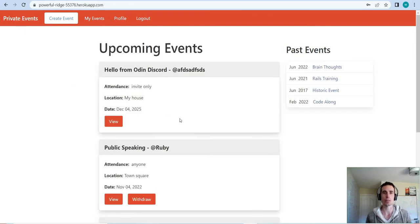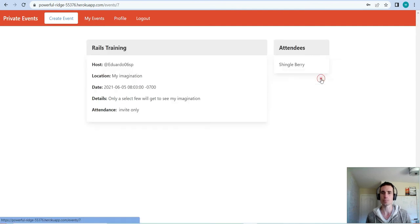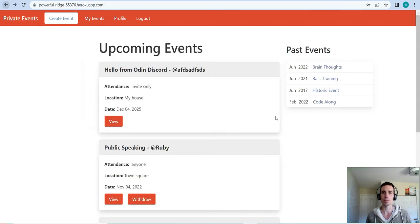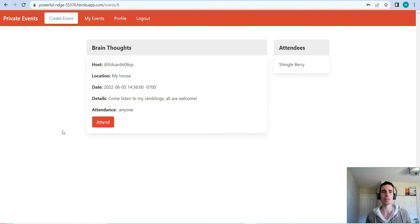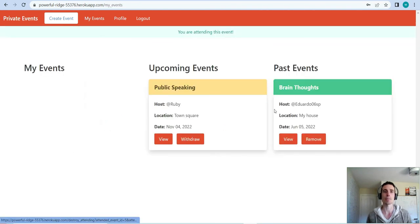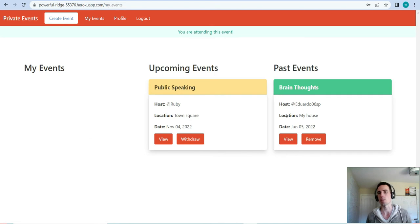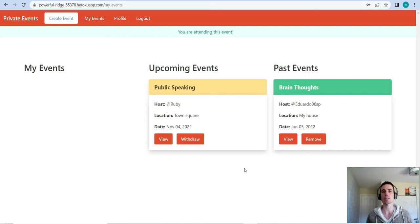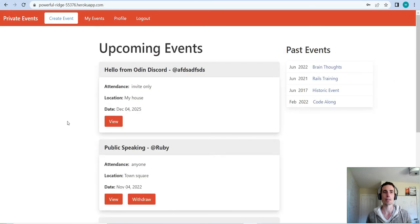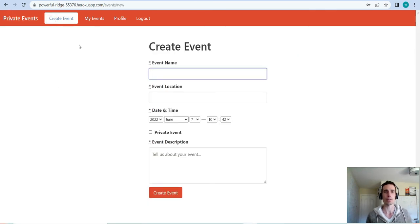Let me show you what that looks like — let's find a past event. That one was invite-only, but here we have a past event we can attend. Obviously in retrospect it wouldn't make sense to attend a past event, but if you did attend, that shows up in the past events panel.